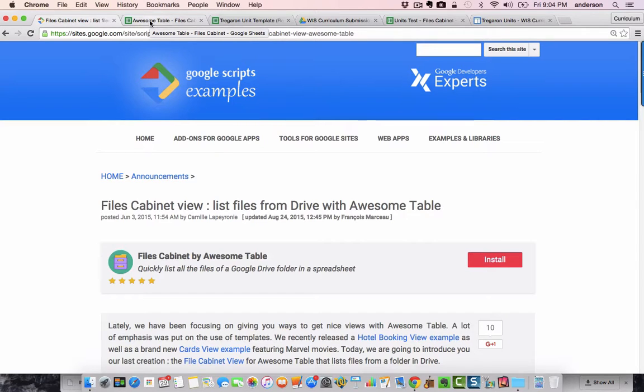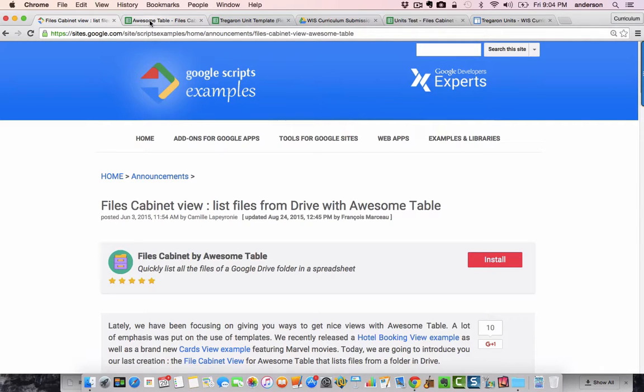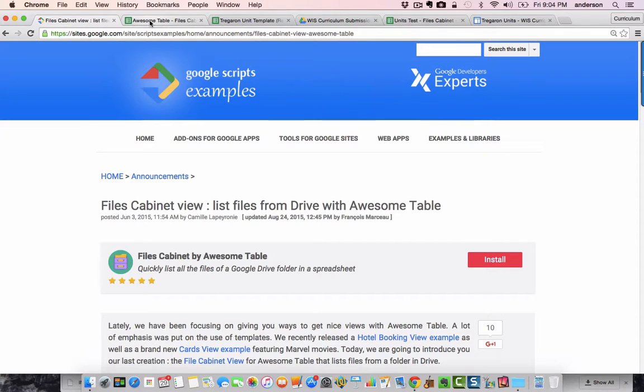For those of you who have been following my adventures in curriculum mapping with Google Apps, I'd just like to share with you a brief discovery I've made recently in terms of making your curriculum available and searchable to your faculty and administrators. So, here's how it goes.